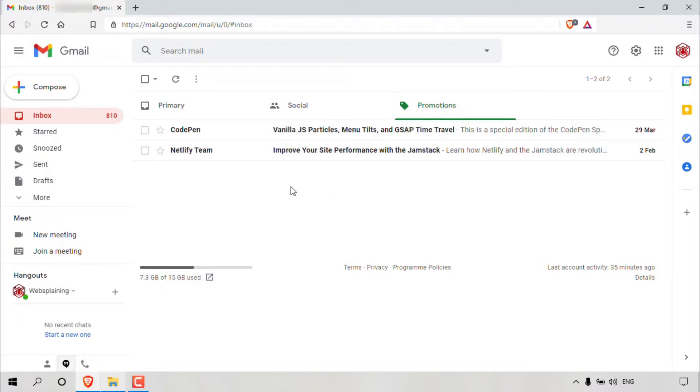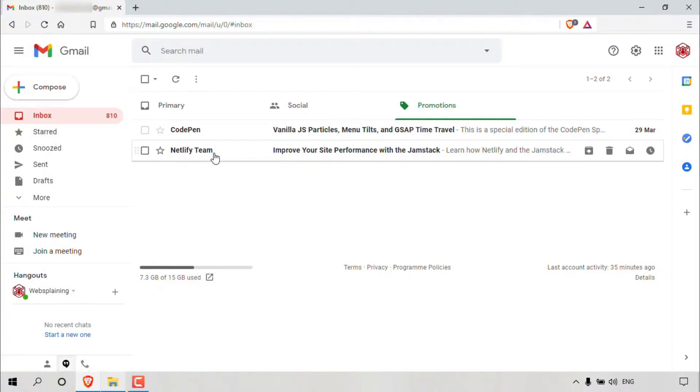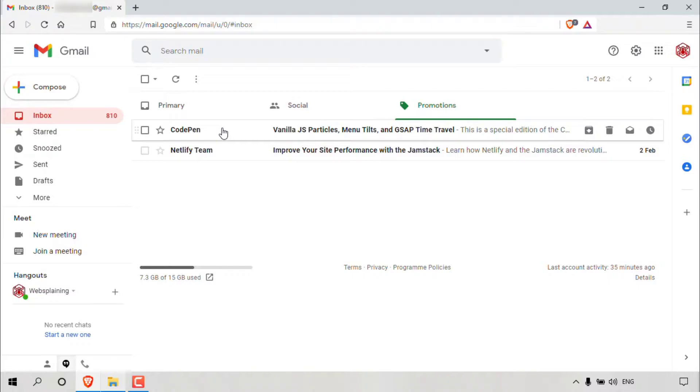primary, social, and promotions. As you can see, in my promotions tab, we have two promotions or newsletters here, one from Netlify Team and one from CodePen.